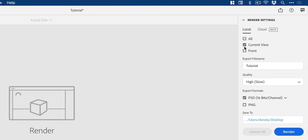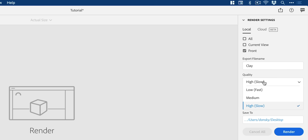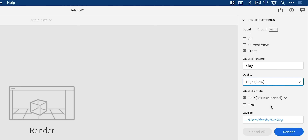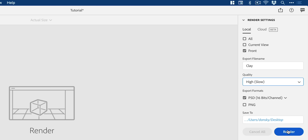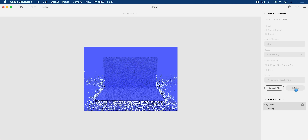When you're happy, go up to render. You can select your current view or a specific camera bookmark. Give it a name — we'll call this 'clay.' I'd recommend selecting high quality; this is going to take a lot longer but you'll get a much better end result. You can choose PSD or PNG format, select a location by clicking here, click render and Dimension will do its thing.